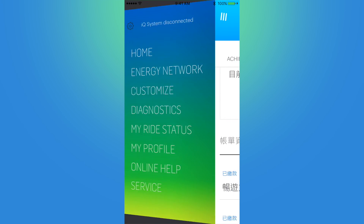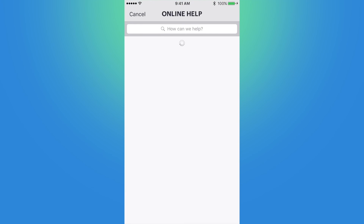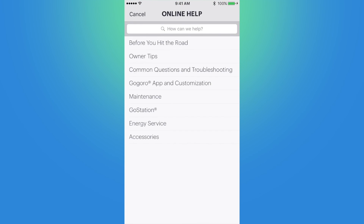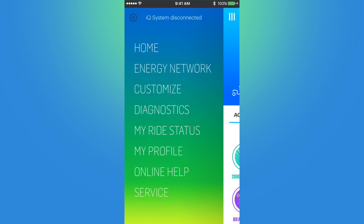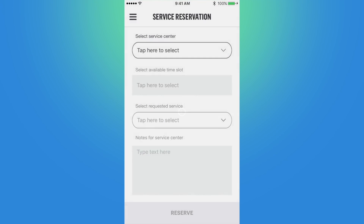Next up we have Online Help, which provides some additional information and acts like a little owner's manual to look up any questions you may have regarding the smart scooter. And finally there is Service, where you can make or edit an appointment for servicing your GoGrow.